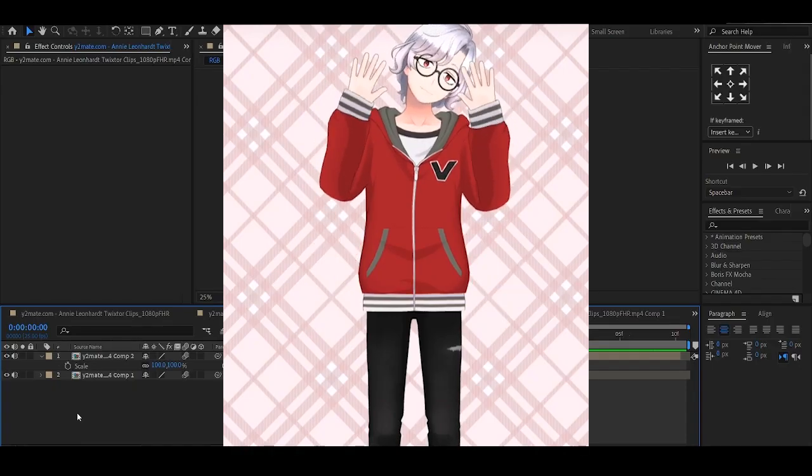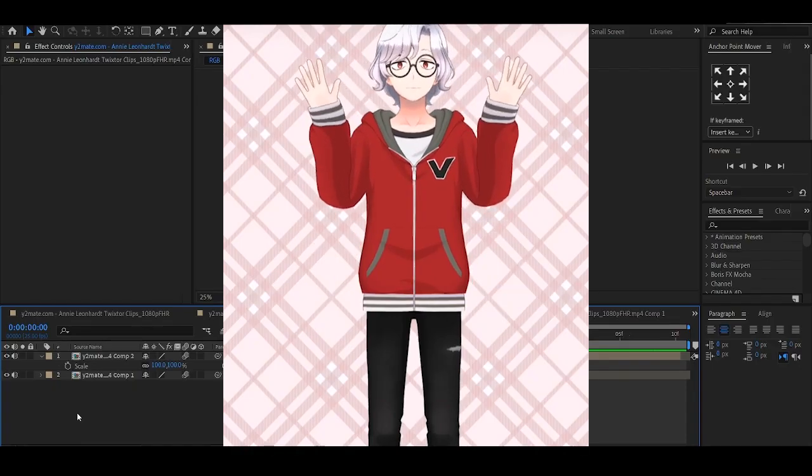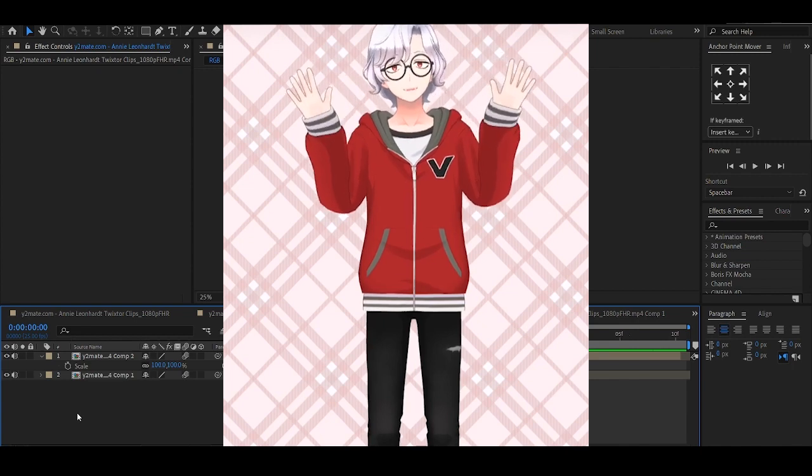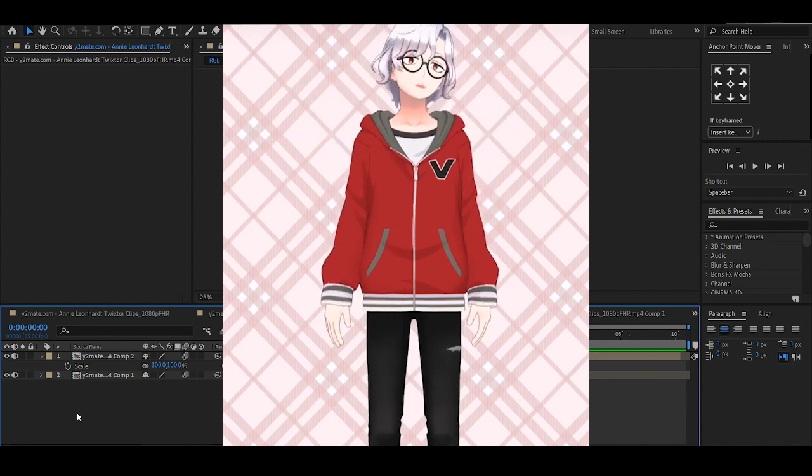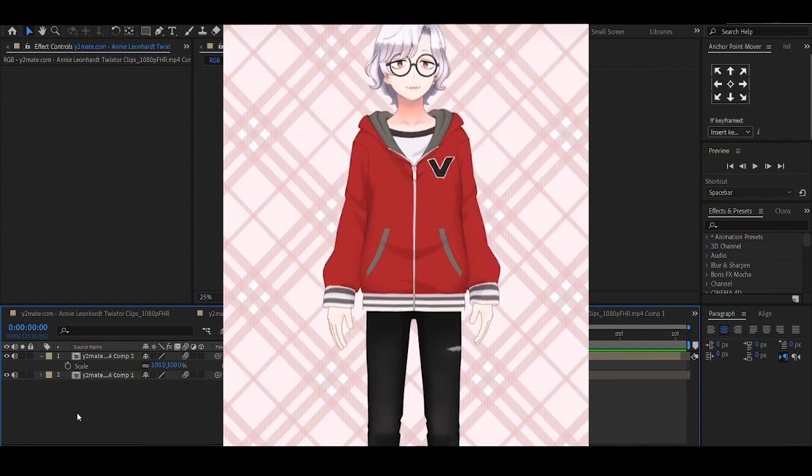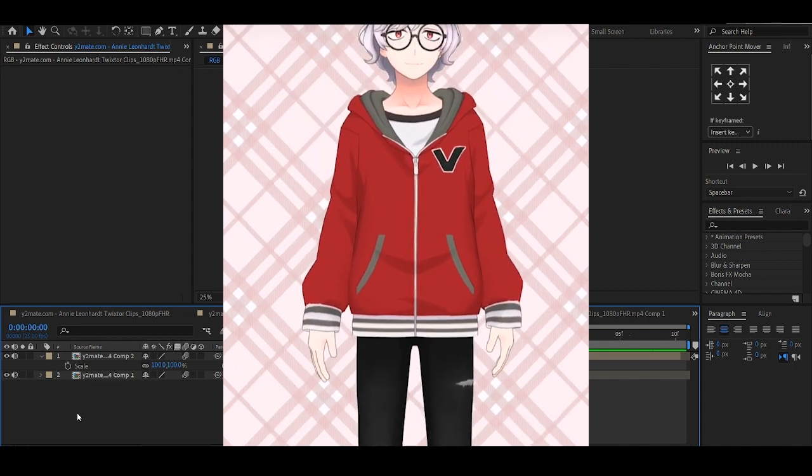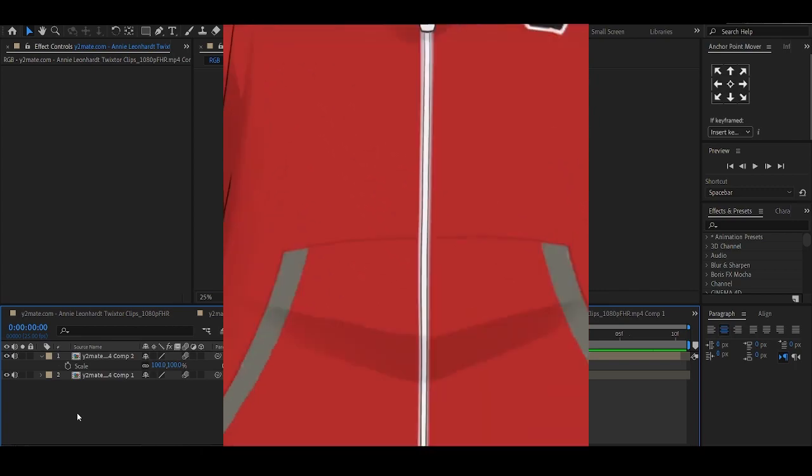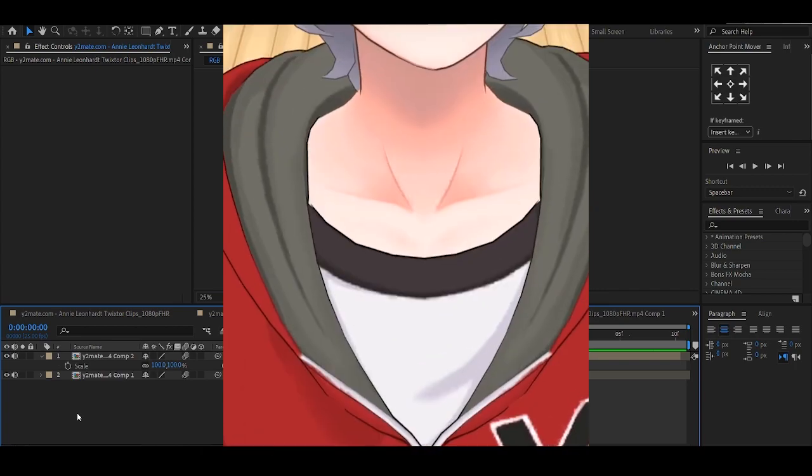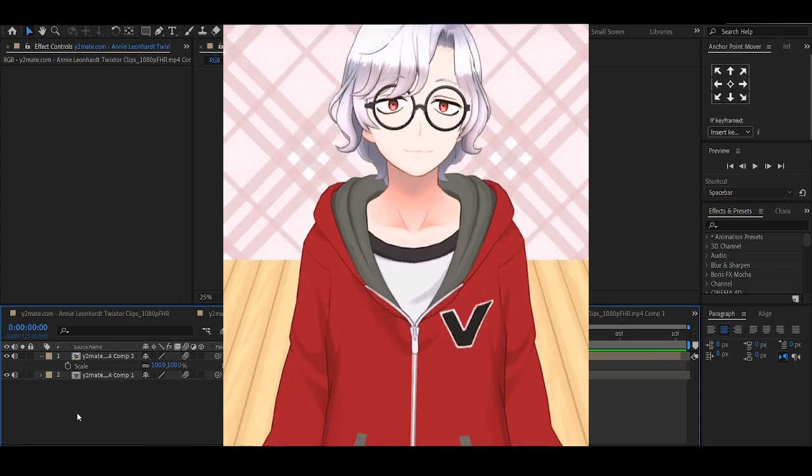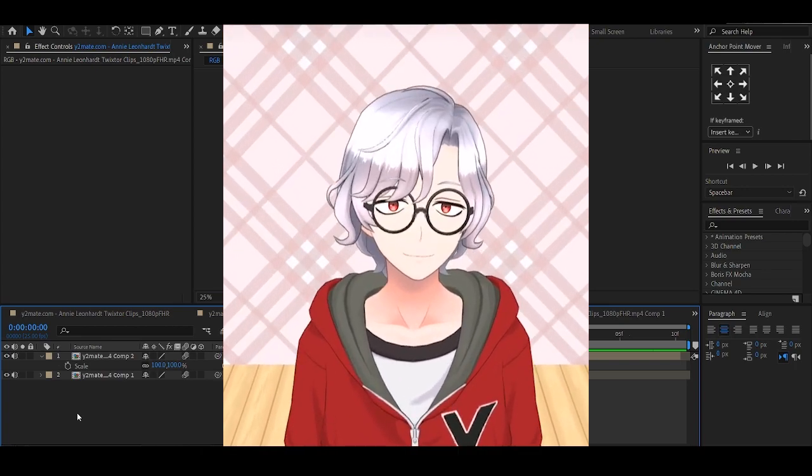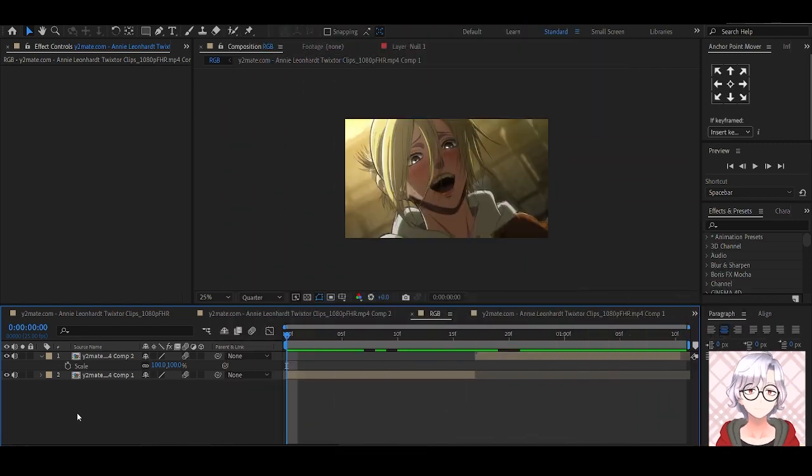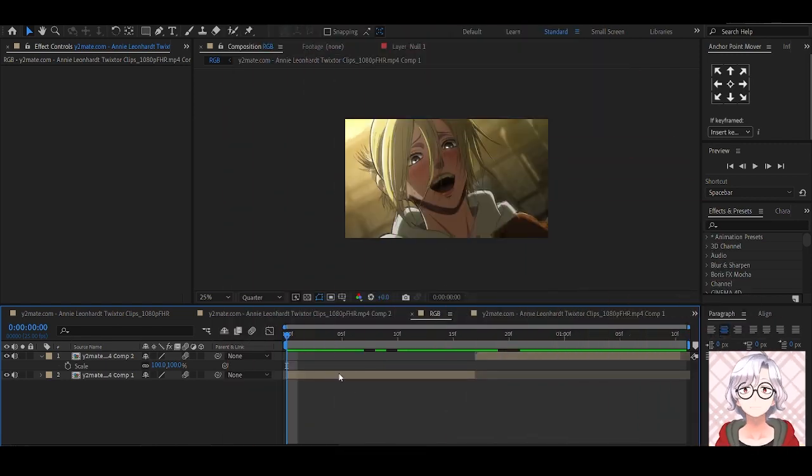Today I'll be making you a transition, an RGB chic transition, so let's get into it. Okay, let's begin.